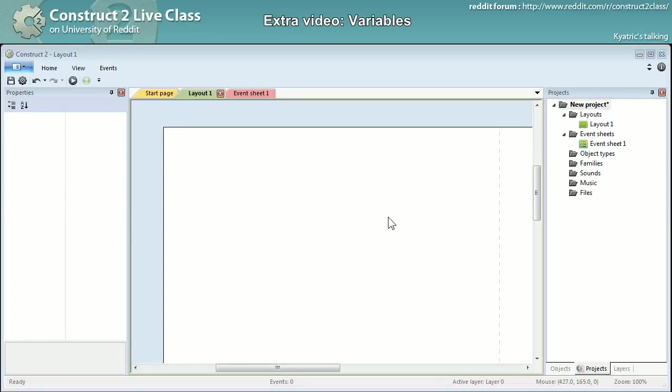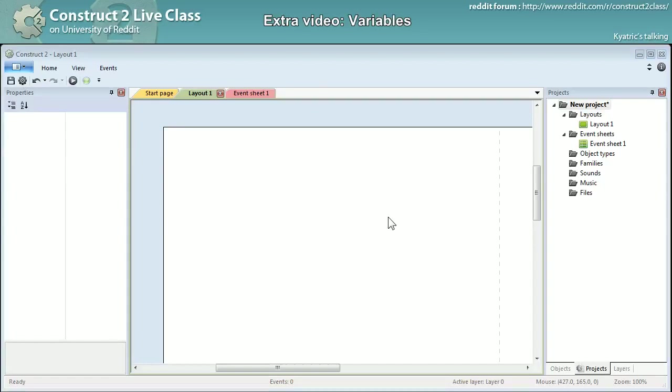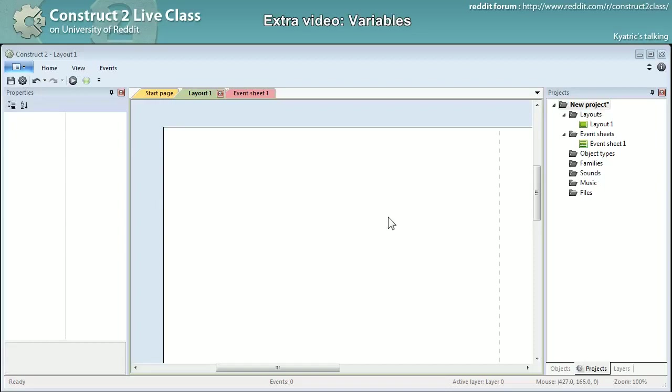In Construct 2 you have several types of variables and we will first start with what a variable is. It is a bit of memory in the computer's memory which is reserved, a bit like a table at the restaurant if you want. You don't know yet what it will be used for but the space in memory is used.